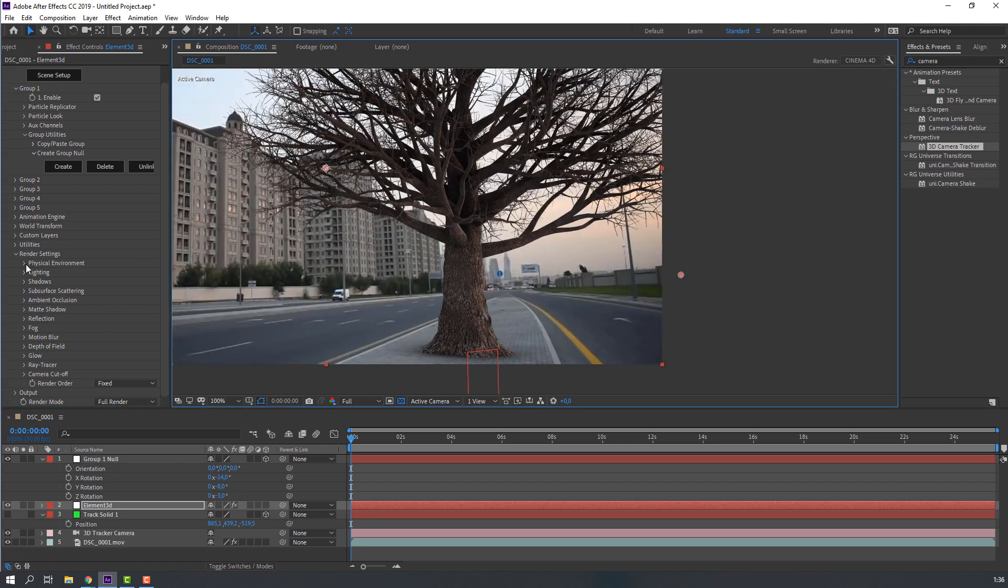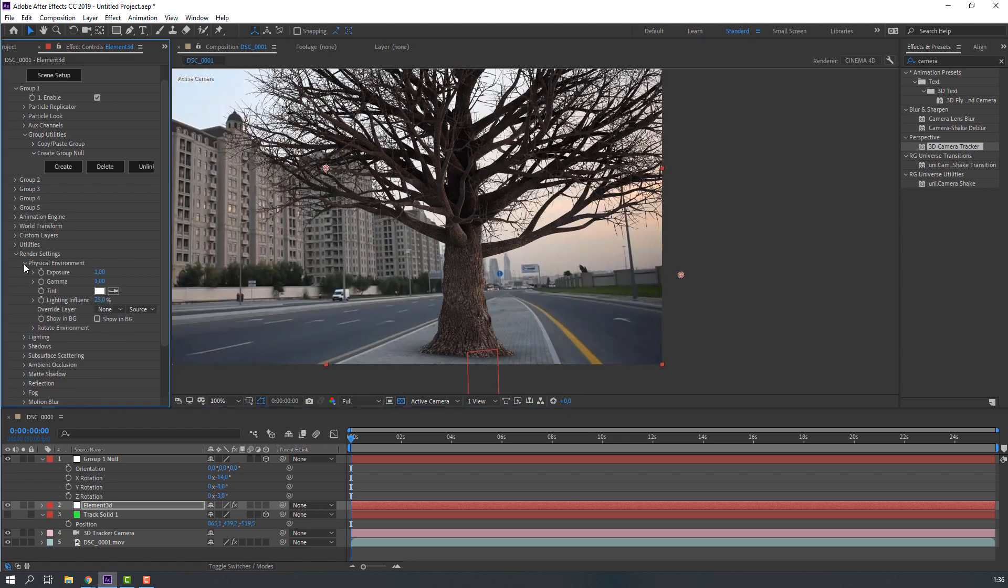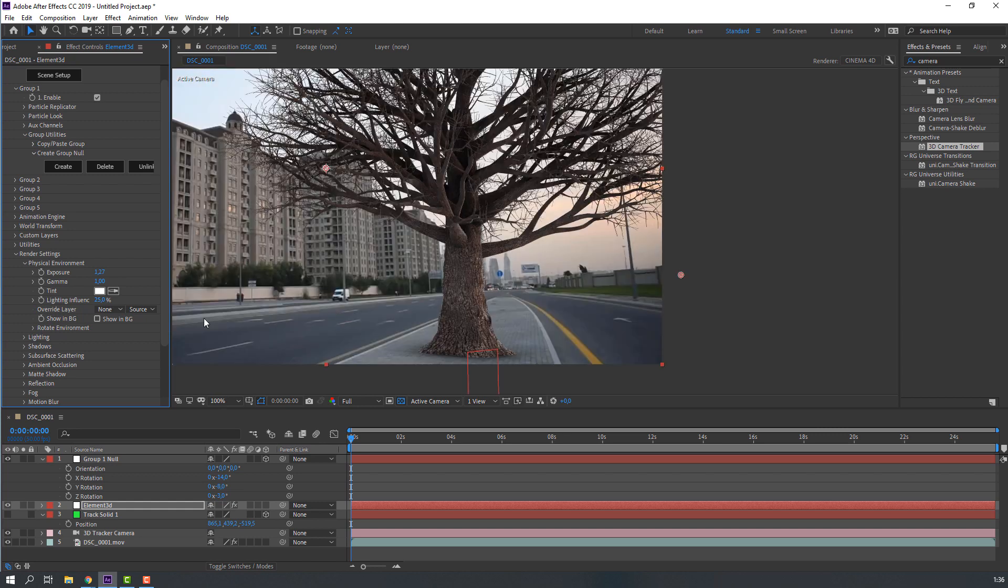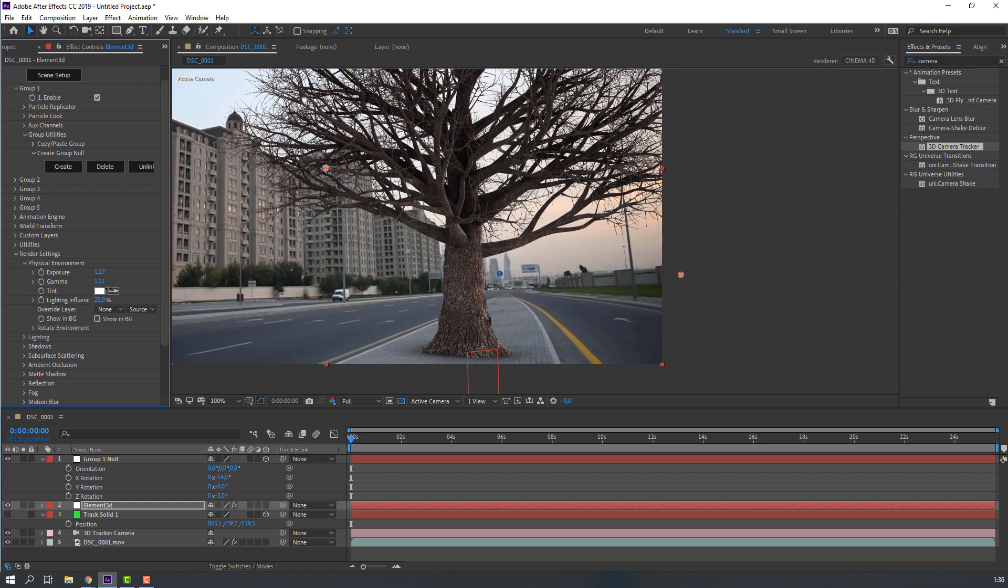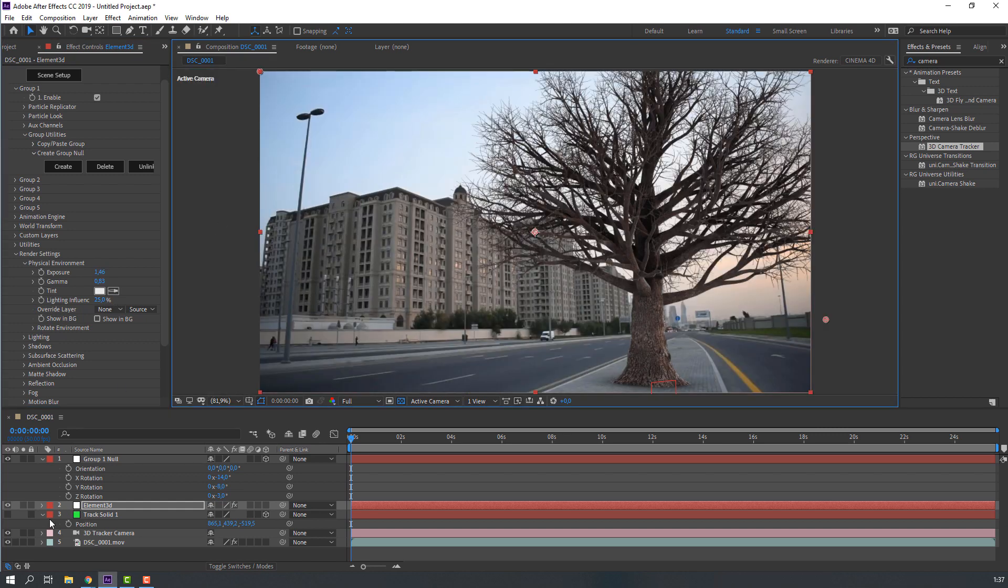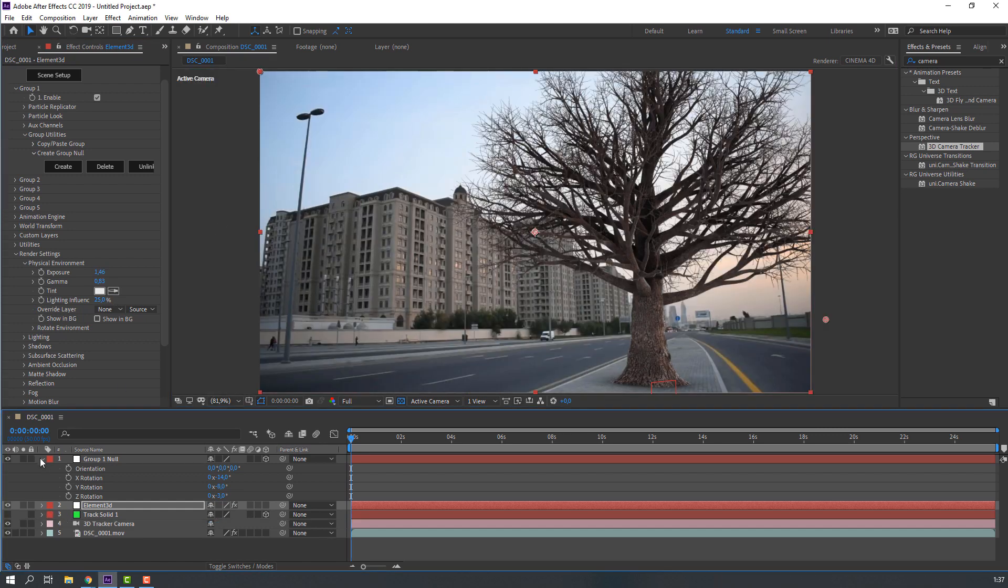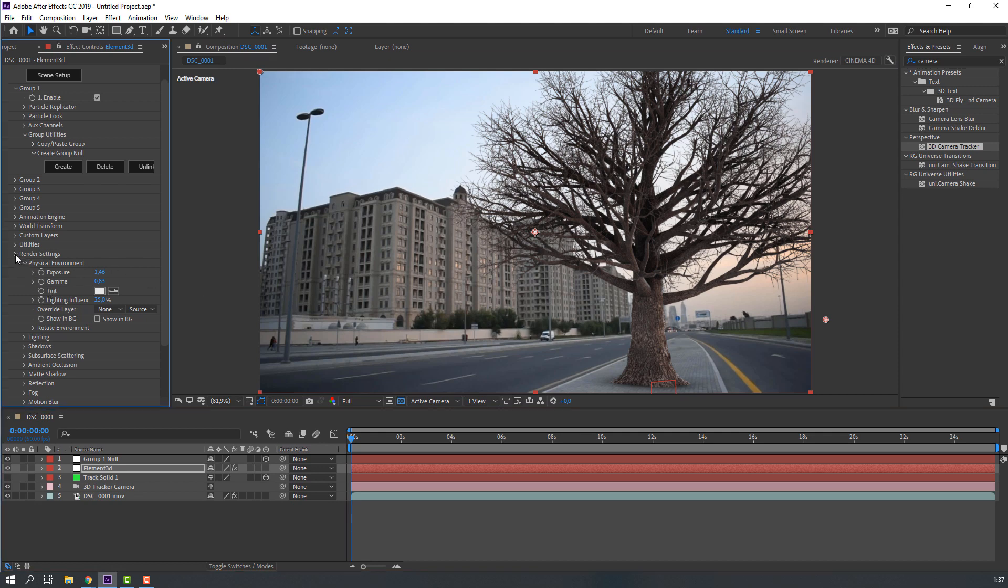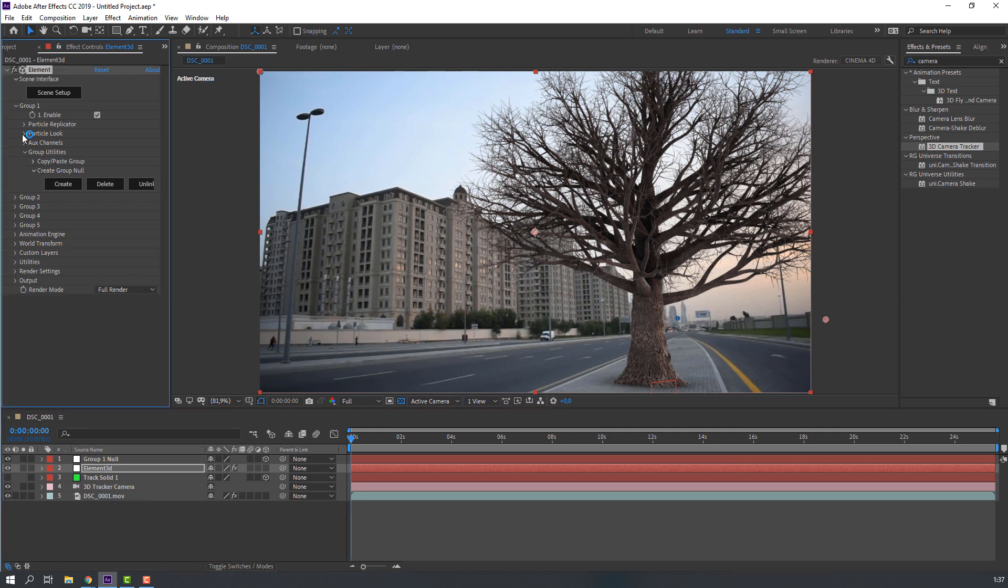Then open physical environment and change exports.